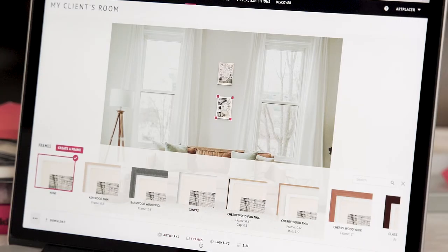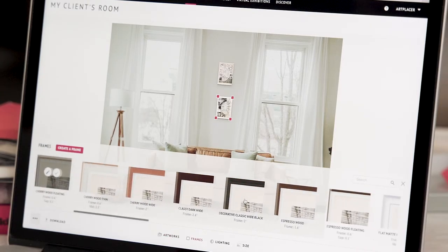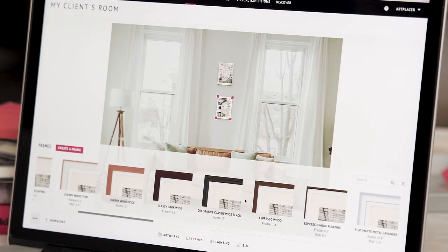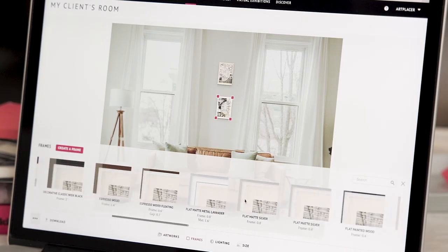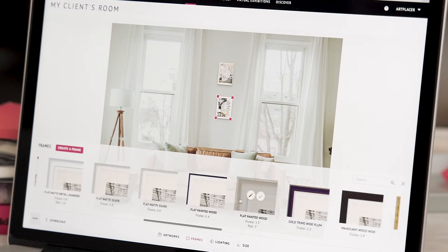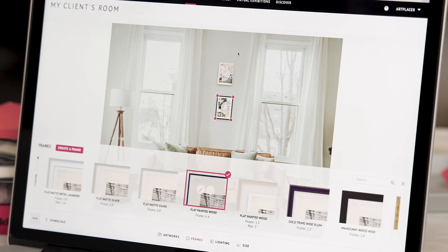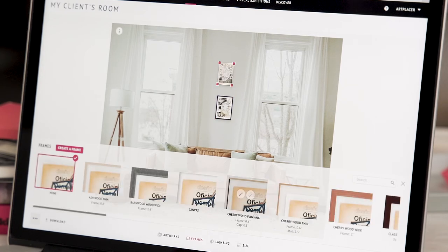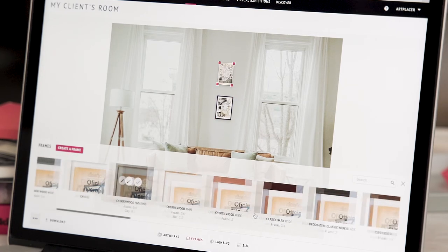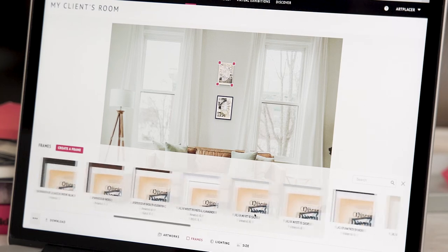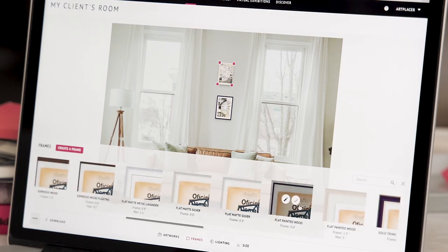I'll go ahead and frame them. There are lots of frames I can choose from, but I think I'll go with this one — flat painted wood. And for the other artwork, I'll use the same frame.